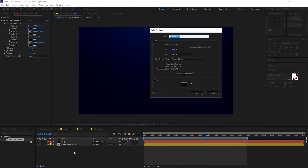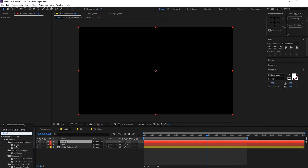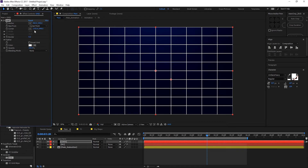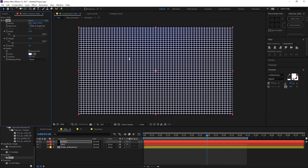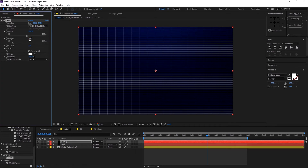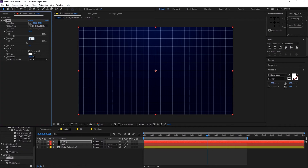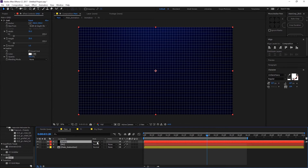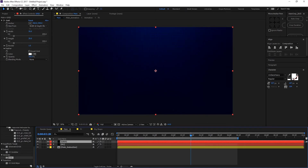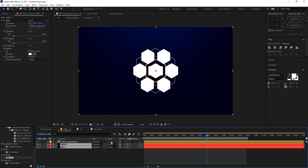Create a new solid and rename it to 'grid.' Search for the Grid effect — it's under the Generate effects — and drag and drop it onto the solid. Set it to Width and Height Sliders so it's equally distributed. Set the borders to 1 pixel. Increase the width and height to 30 each — that looks pretty good. Set the blending mode to Overlay. If your blending mode tab isn't visible, click the toggle to show it. Now we have our background ready — select these two layers and drag them behind everything.